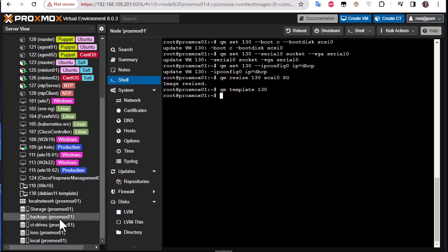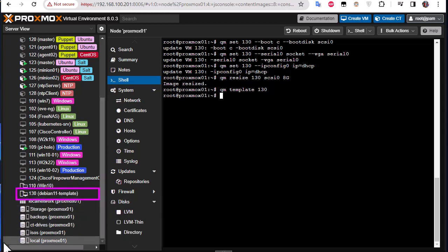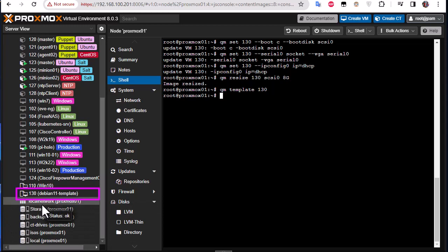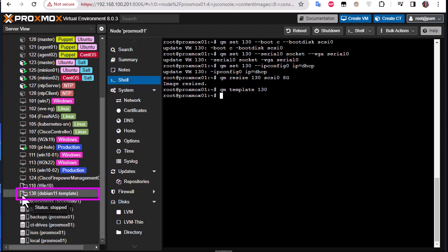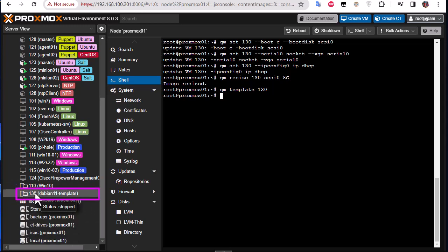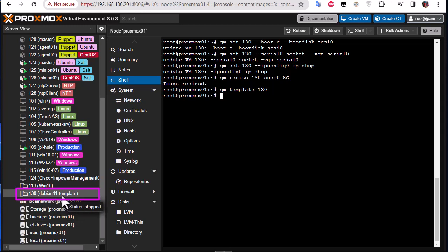And you can see now here, even the icon of our VM has been changed from screen to screen with something like a template here. So you can see that we have indeed our template. So now we are done with configuring our template. All we have to do now whenever we want to use this template is to clone it, and we can customize its parameters.